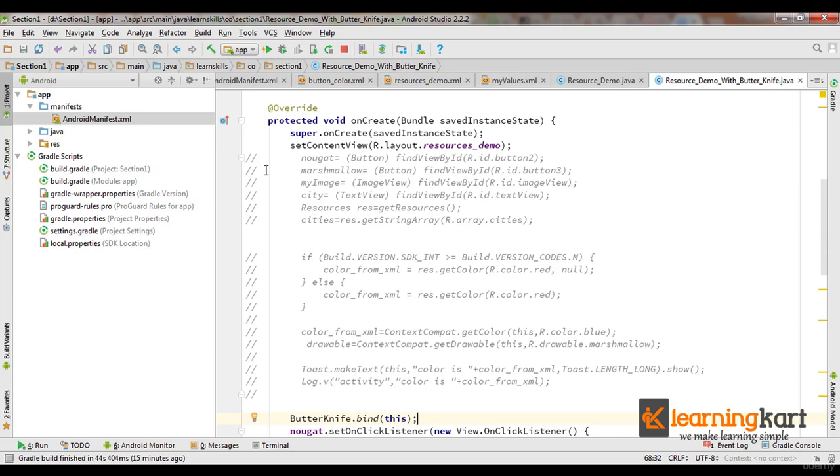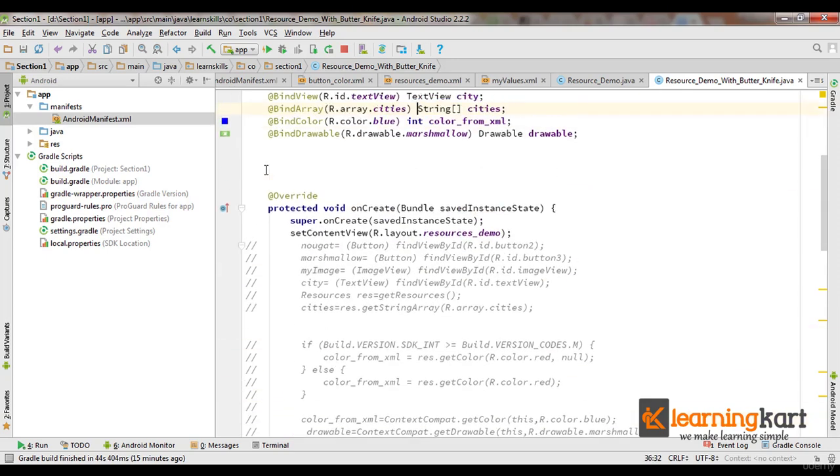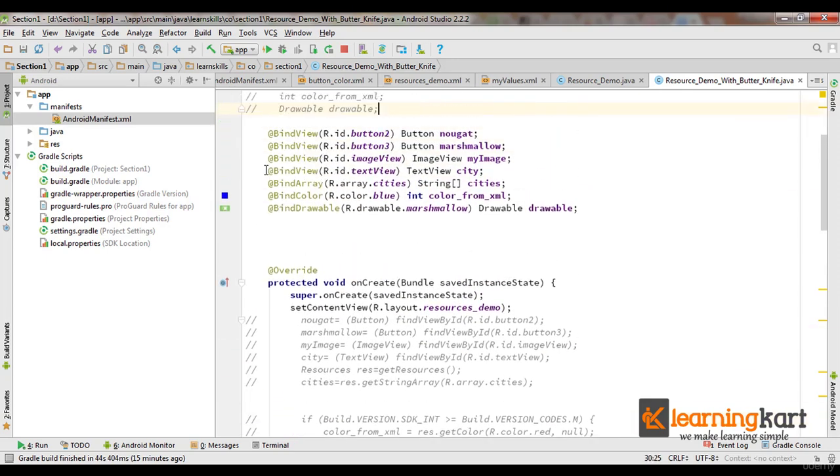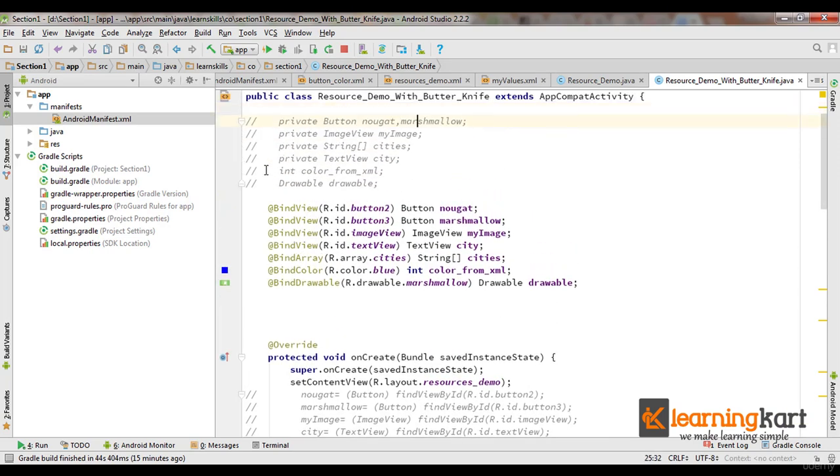So the first part we've seen how we can reduce the calls of findViewById in our code and this is done within the declaration itself.